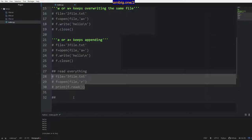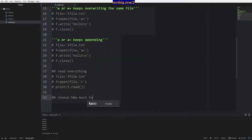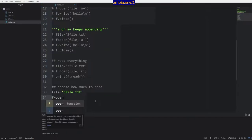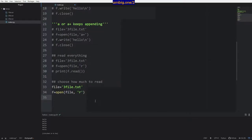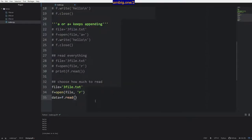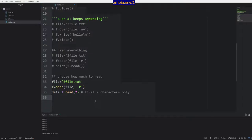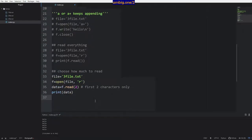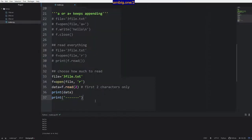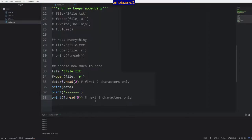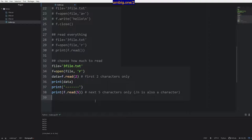You don't want to read everything — choose how much to read. So, same file again — f equals open file r, then data equals f dot read two — that is the first two characters only. Then print data, and then f dot read five — next five characters only. Backslash n is also a character, that is a new line.